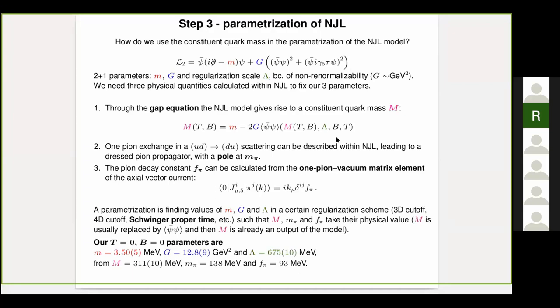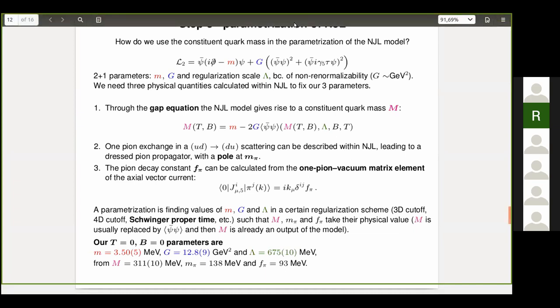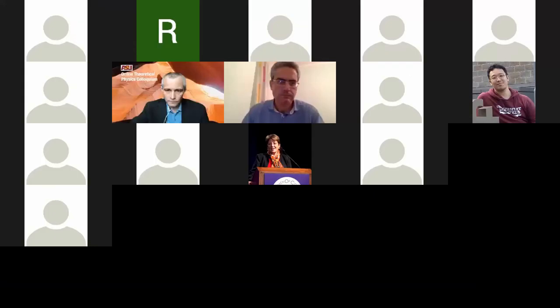Let's move on. It's the last talk of the session. This is Professor Massimo D'Elia. He will talk to us about confinement and deconfinement in a magnetic background field.